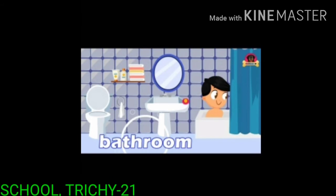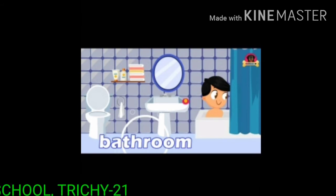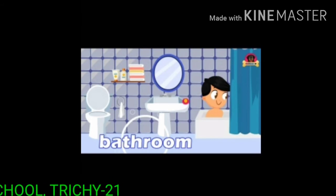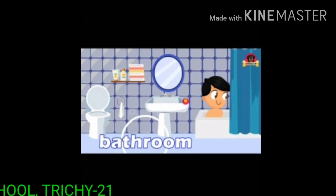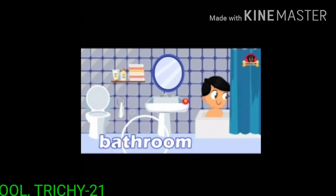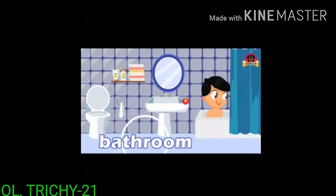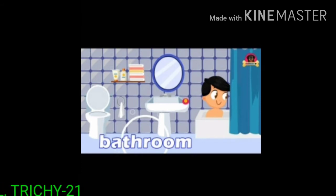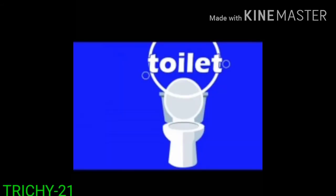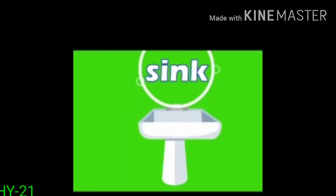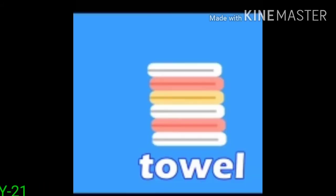Where do you take bath kids? In the bathroom. In the bathroom, we can see toilet, soap, tub, sink and towel.